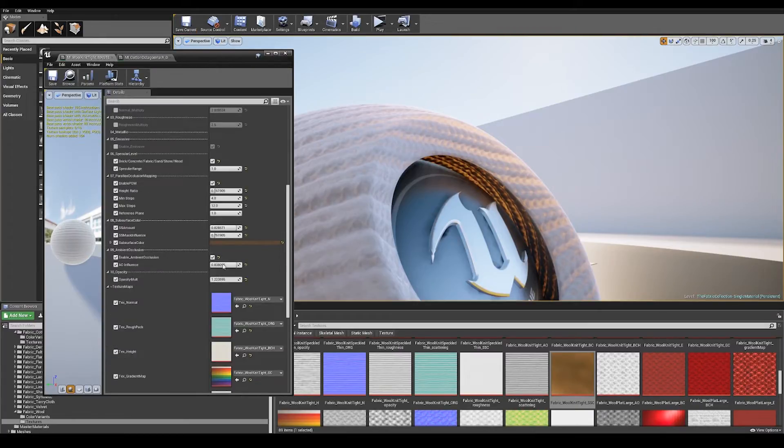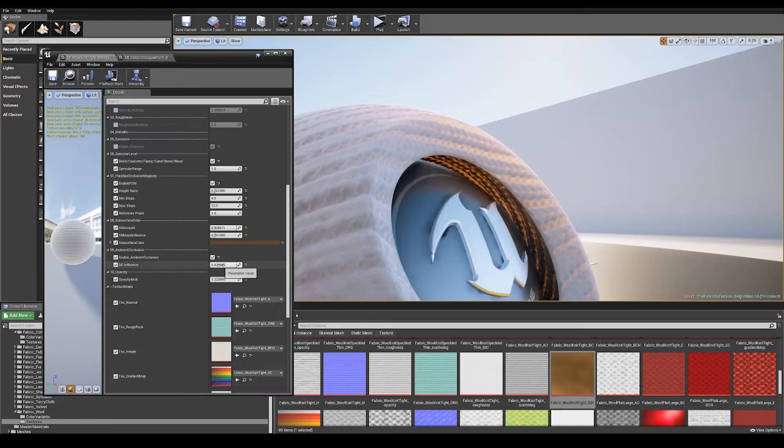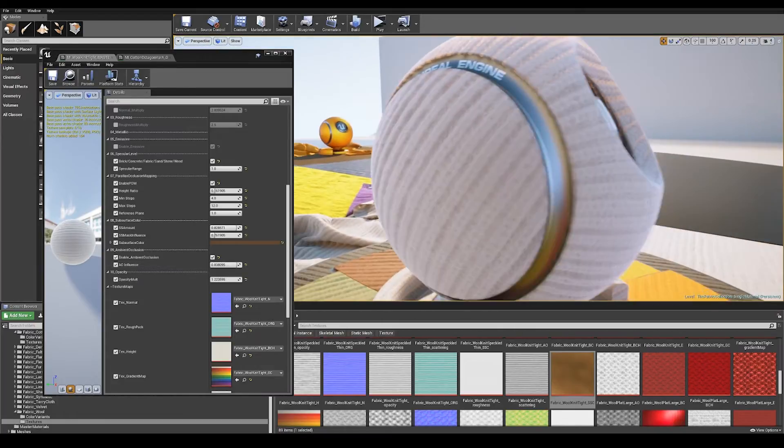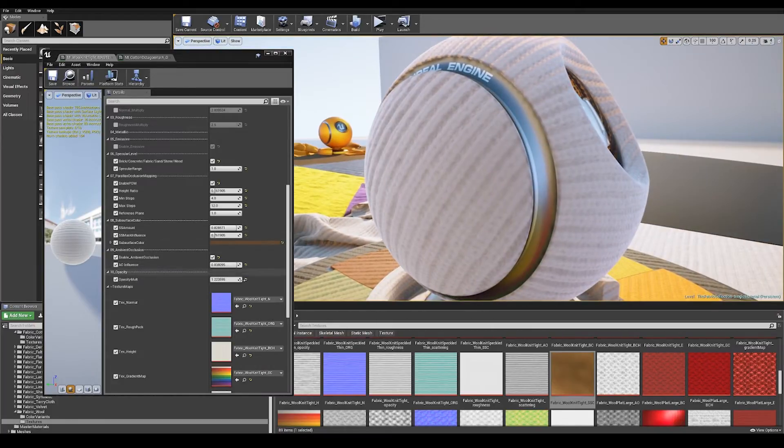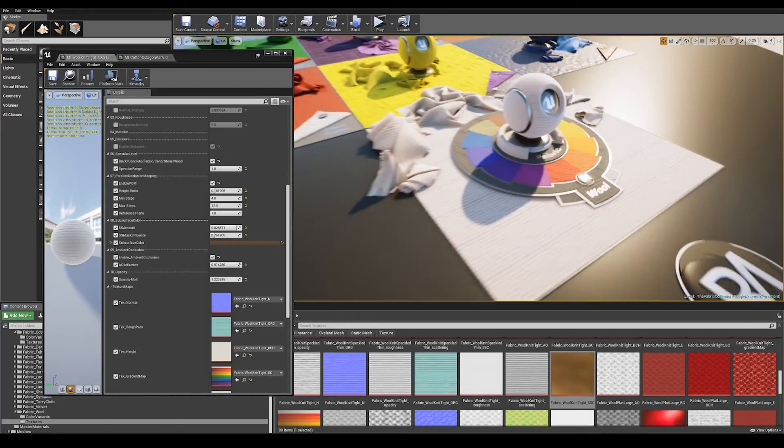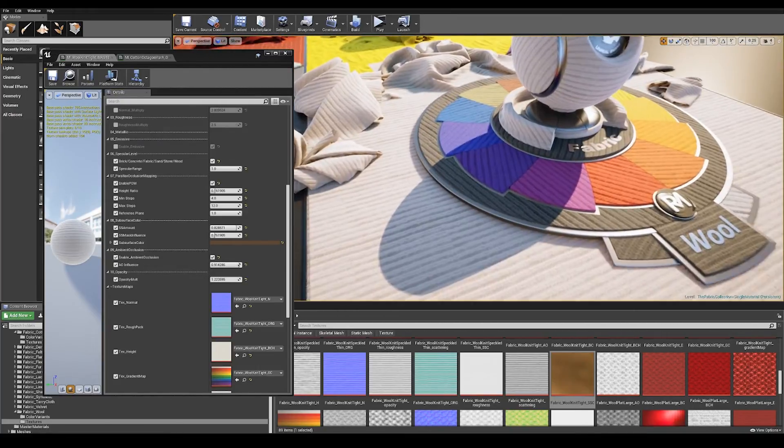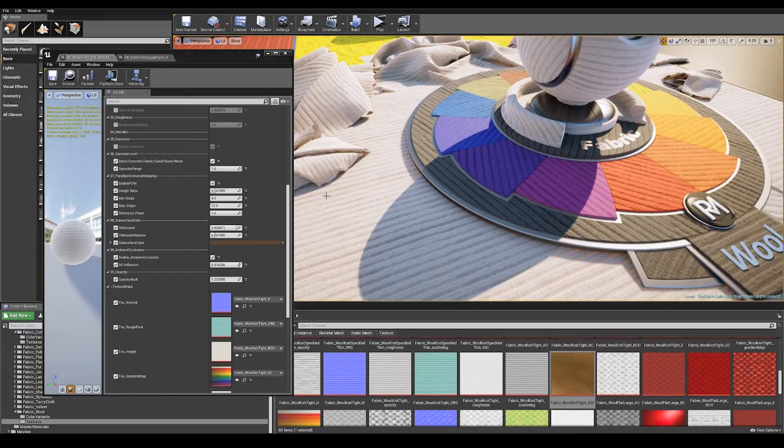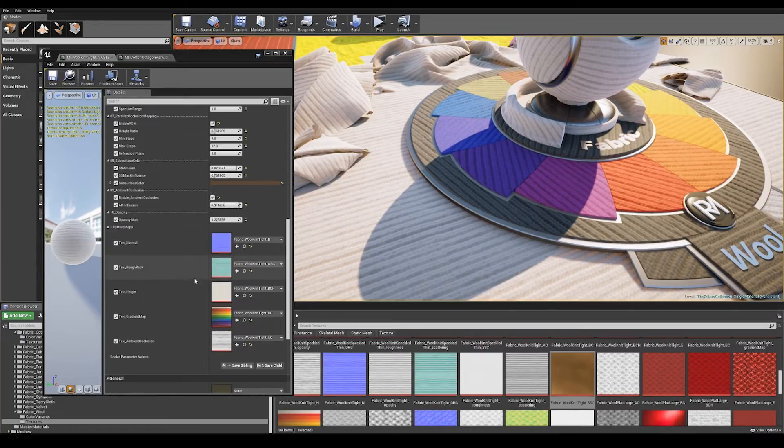Following subsurface color we've got ambient occlusion. Again using Epic's ambient occlusion we can control how much this is influencing the material. You tend to only see ambient occlusion in the shadowed areas of a material. All of the materials come with an ambient occlusion texture.